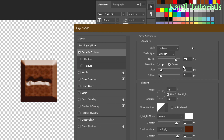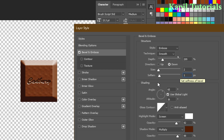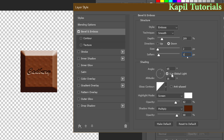In Bevel and Emboss for the text, adjust the depth and size until the emboss effect takes shape. Set soften to 1. In the shading section, uncheck 'Use Global Light' — because global light affects the whole image including the chocolate bar, which we don't want.